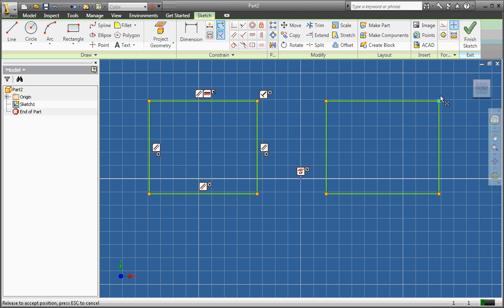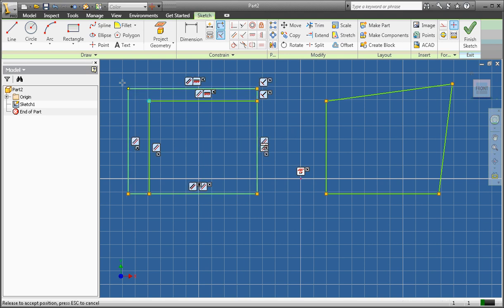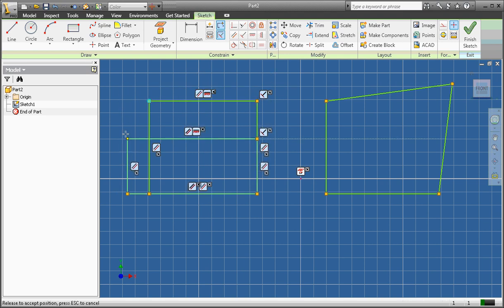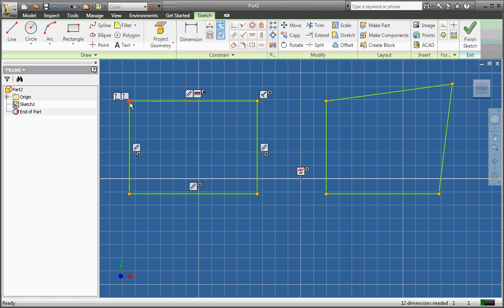Now if I try to drag this corner, I can drag it so that the shape is no longer a rectangle. If I try this on the other shape, notice that it remains a rectangle due to those constraints.